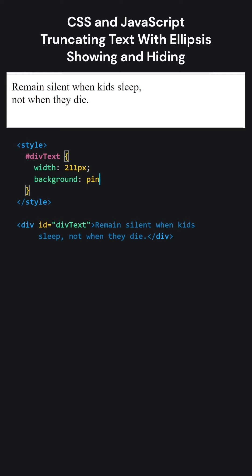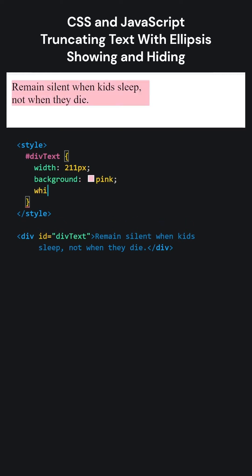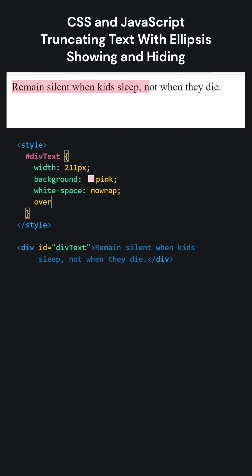Let's make the background color pink for a better look. To prevent the wrapping, we can use the white space nowrap. We can use overflow hidden to hide overflowing text.